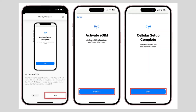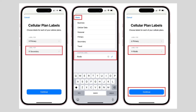To complete the cellular setup, select Done. Choose the labels for your cellular plan — select Secondary, then select the custom label Aerolo and tap Done. You will see that the label is changed to Aerolo and it continues.